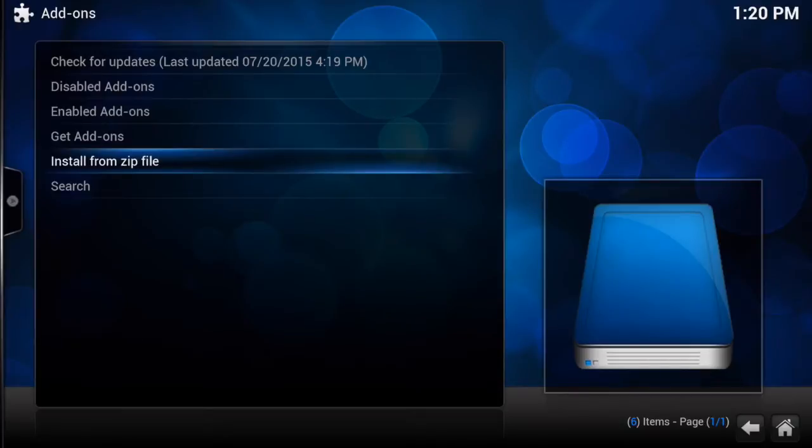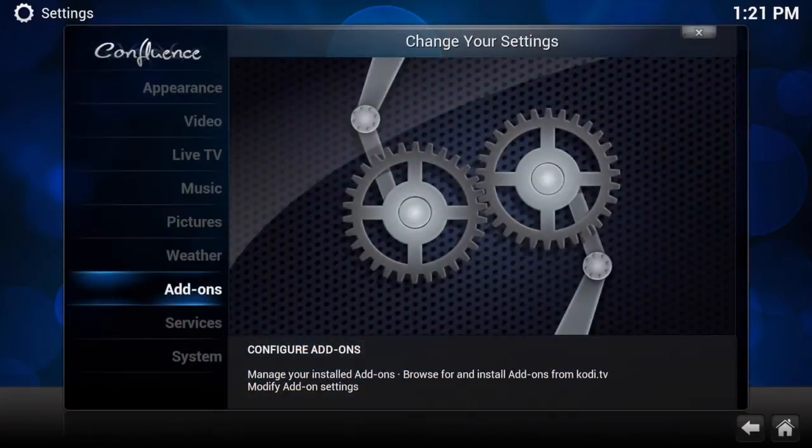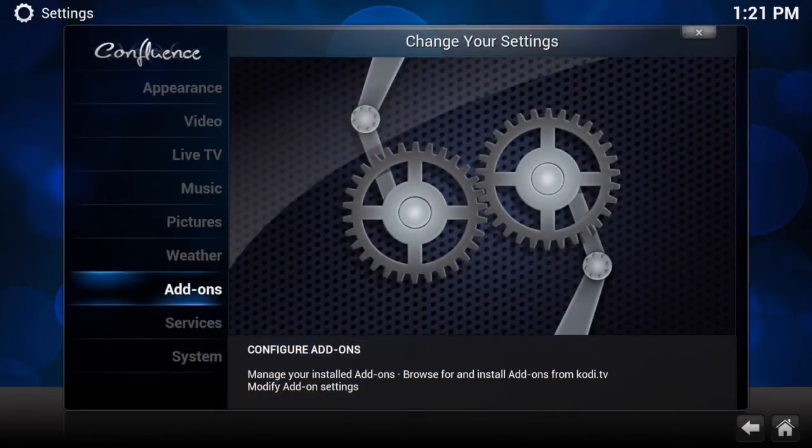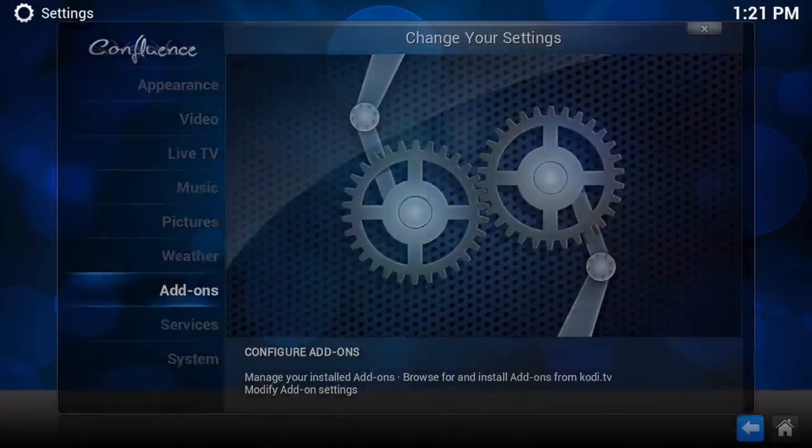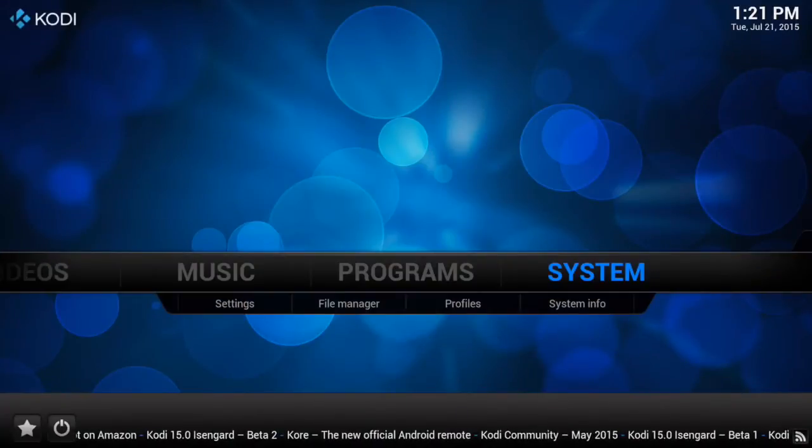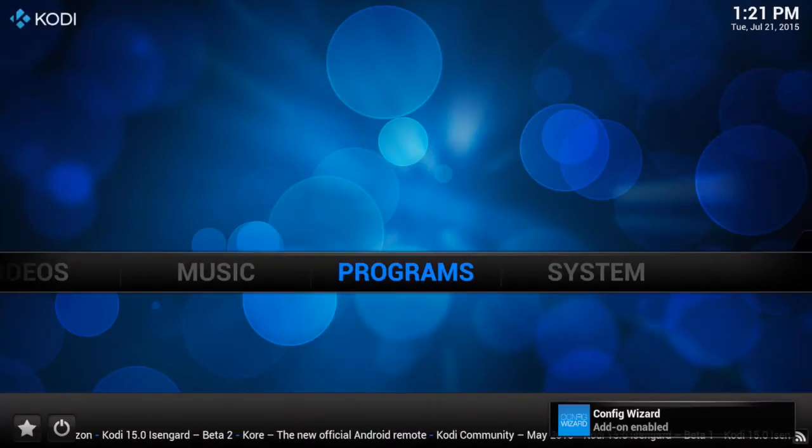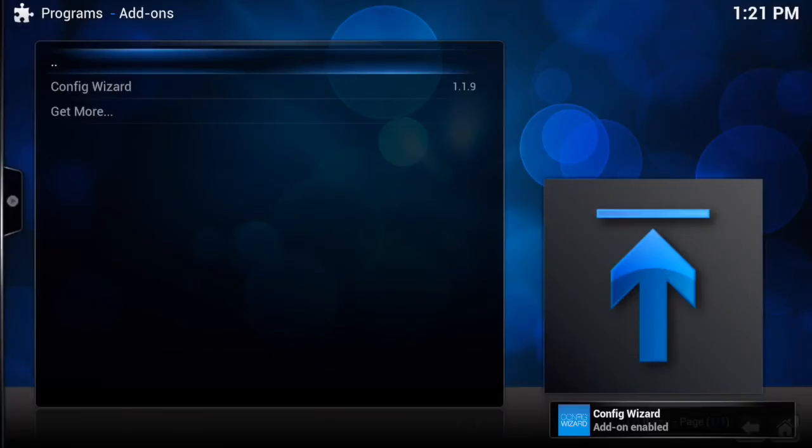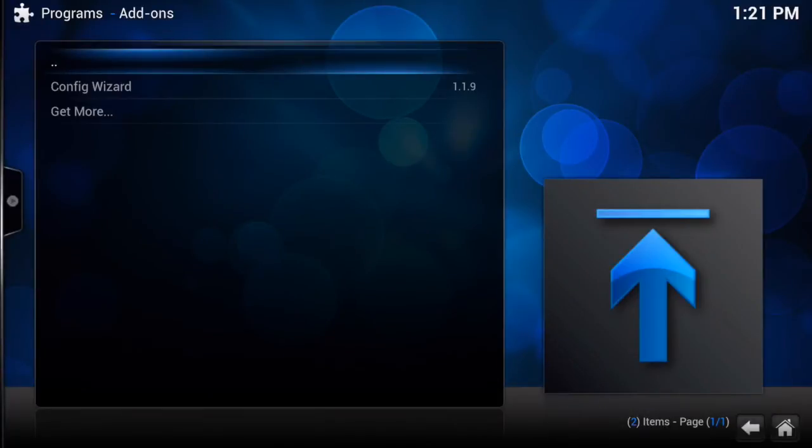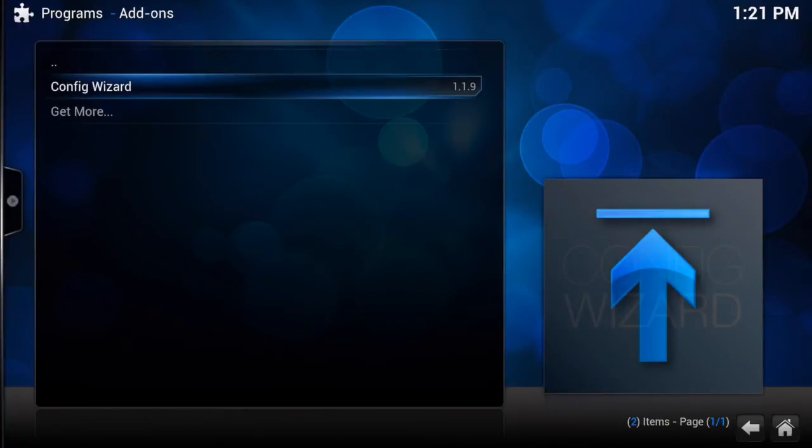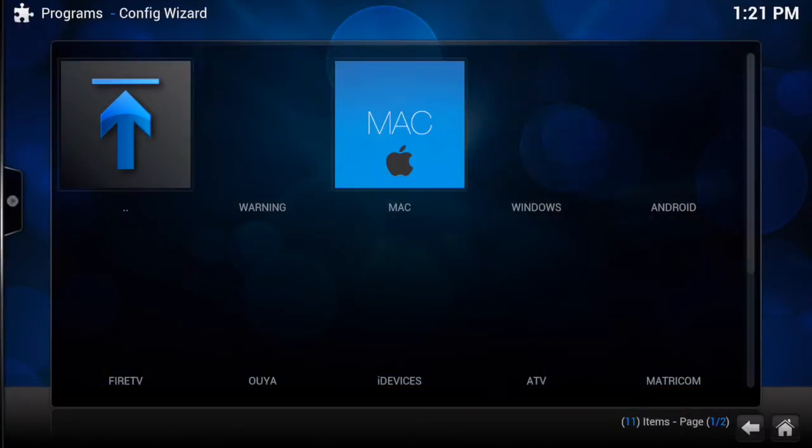That's at the bottom, second one from the bottom, start here. Tap that and you want to choose the one that is on the bottom, so plugin.video.hubwizard 1.1.9. You want to hit that, it's going to take a few seconds and it's going to install automatically.